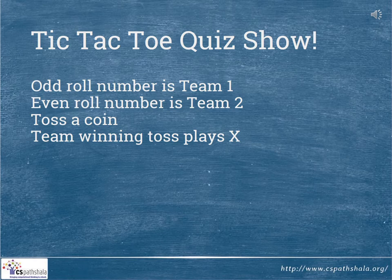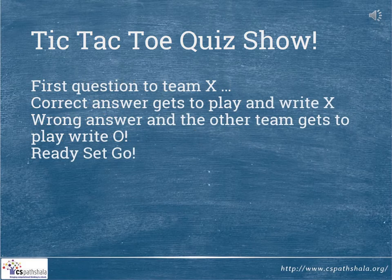Okay, now is the time for tic-tac-toe quiz show! Let's have two teams. Odd roll number is team 1, even roll number is team 2. Toss a coin — the team winning the toss gets to play crosses. The first question goes to team crosses. A correct answer will let you play and write the cross. If you get a wrong answer, the other team gets to play and write a knot. Ready? Get set, go!